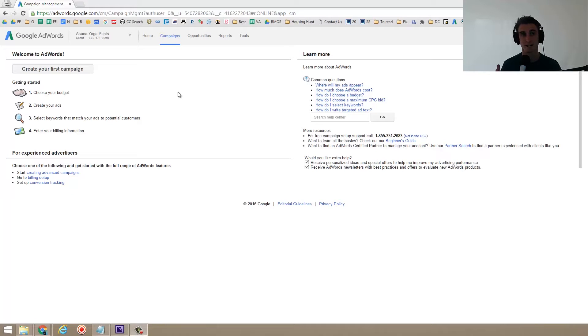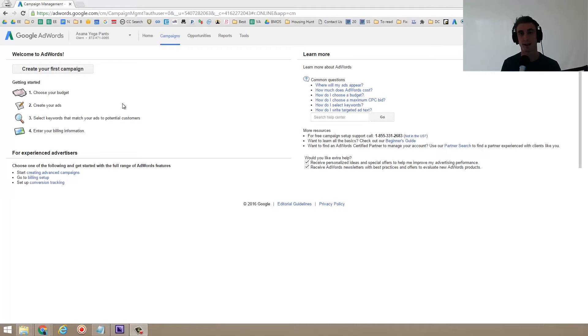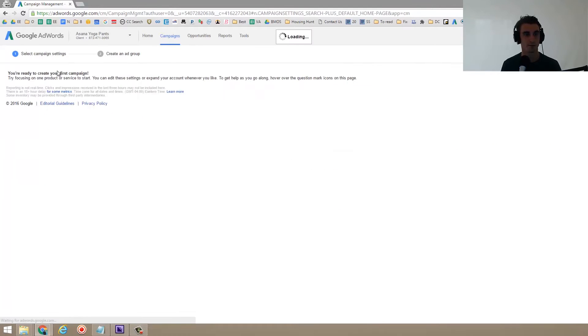In this video, I'm going to show you how to create an AdWords campaign. An AdWords ad will do all the work right here. So if you've never created a campaign before, when you log into AdWords, you'll see a screen like this. Go ahead and click create your first campaign.